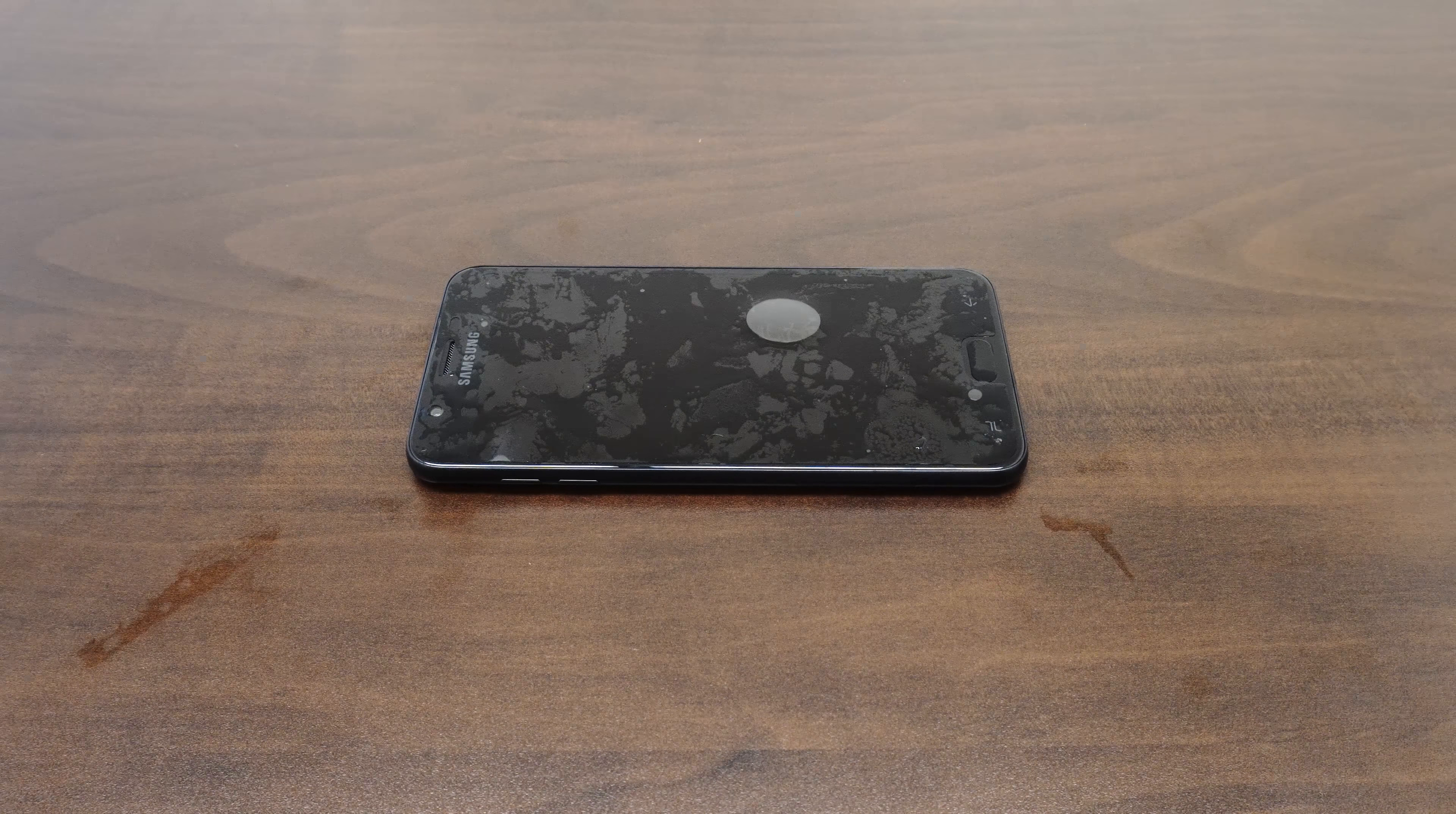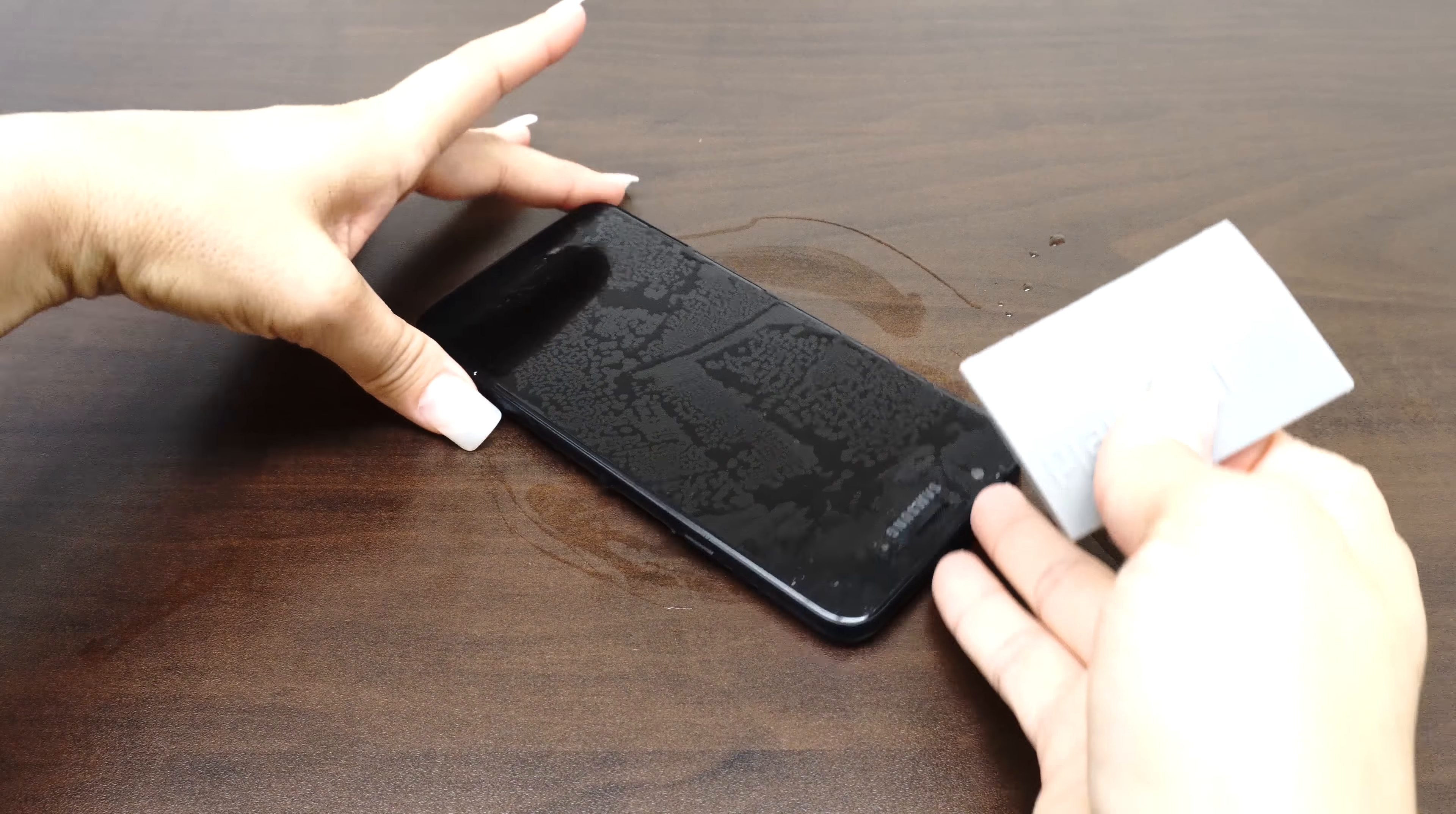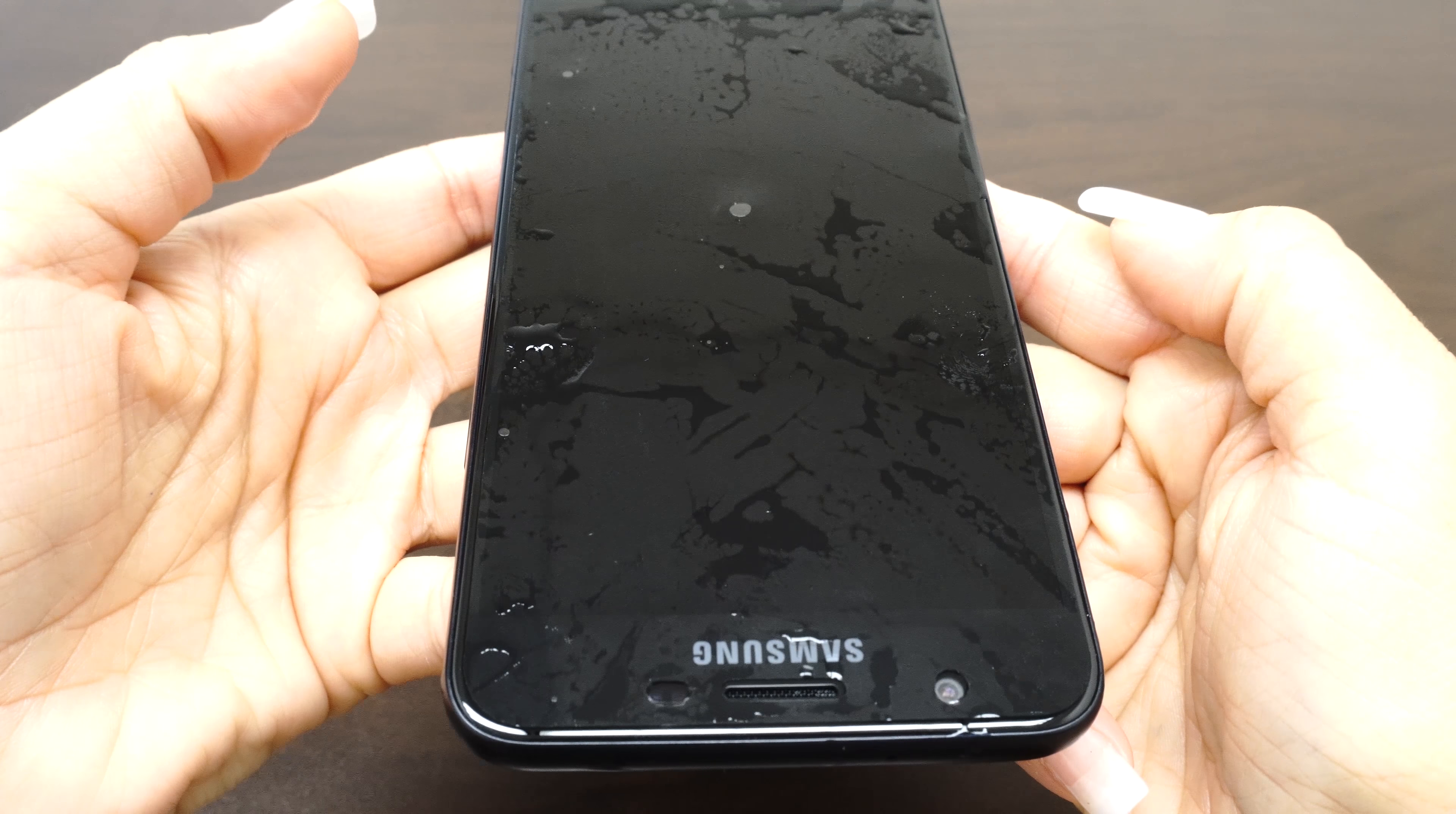Once you are satisfied with the position of the screen protector, take one hand and firmly hold down the device. With the other hand, squeegee out the bubbles and the solution. Move the squeegee from the center of the device to the edges. Take careful precaution not to push any of the liquid into the holes of the device. The screen may move during this process, so take time to reposition the fit. As the liquid is removed, it will become more difficult to maneuver the screen protector.